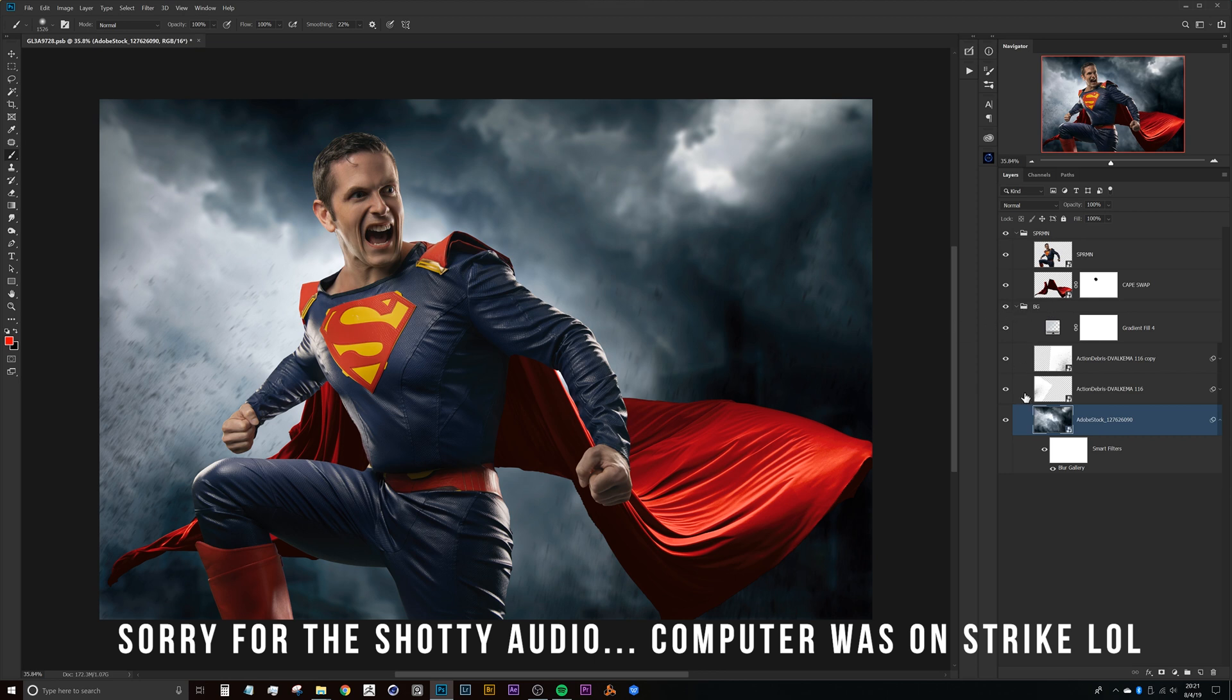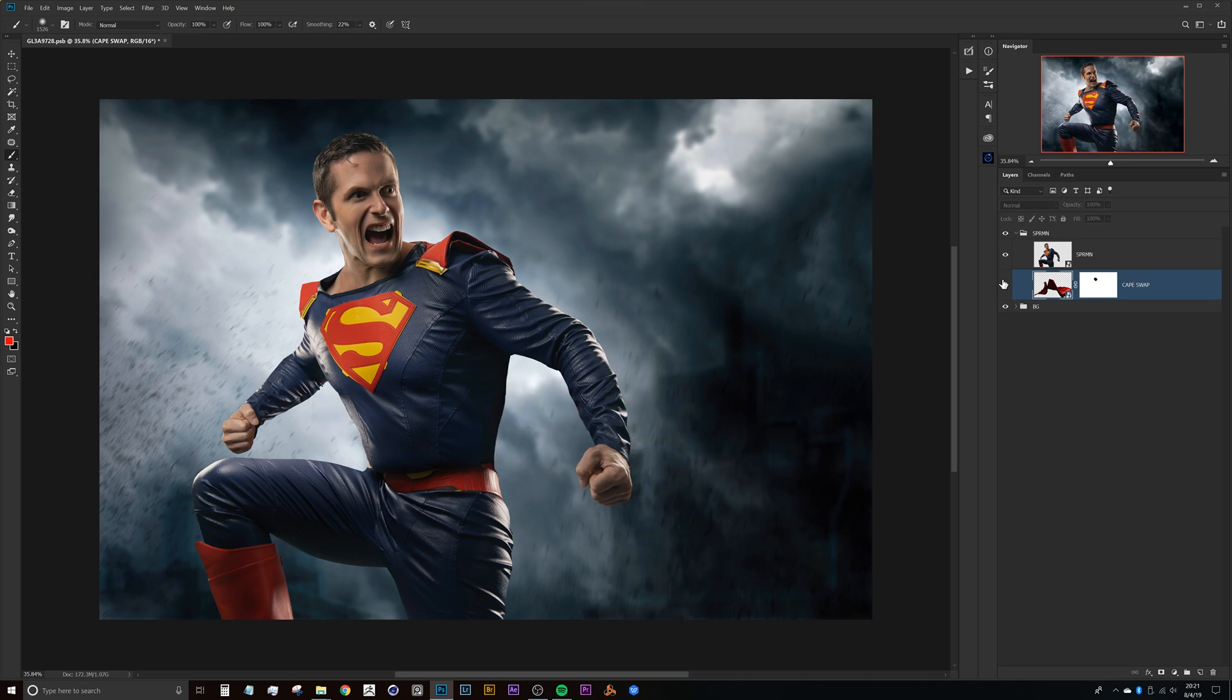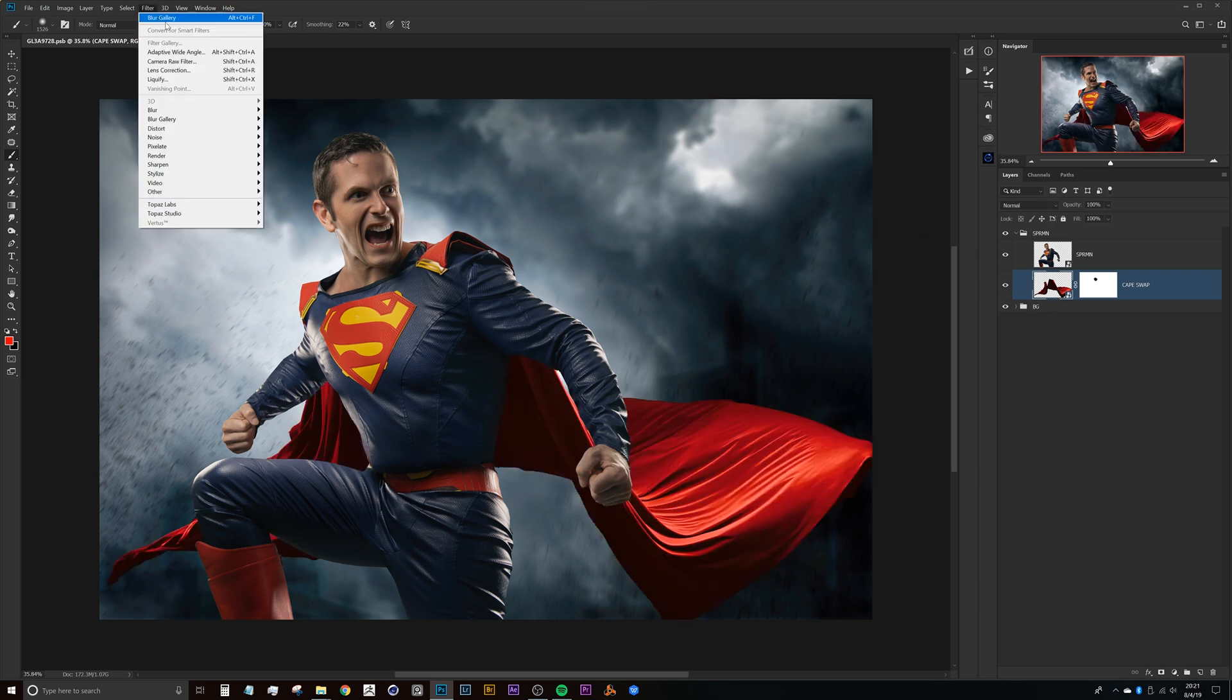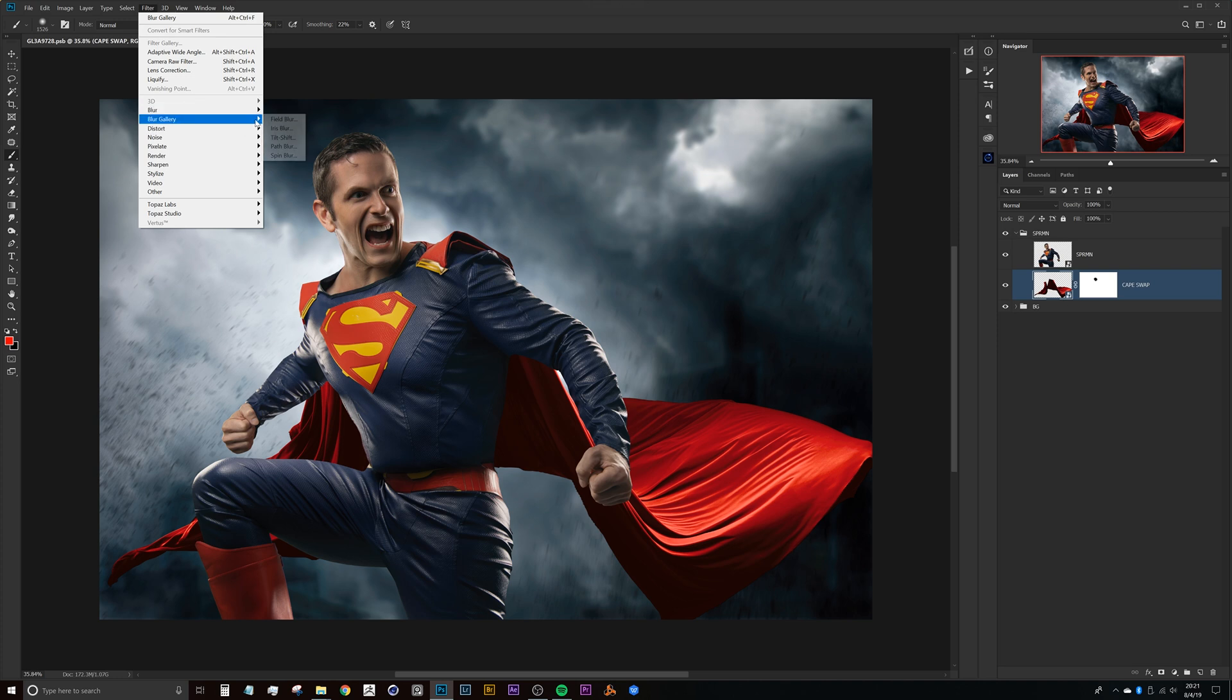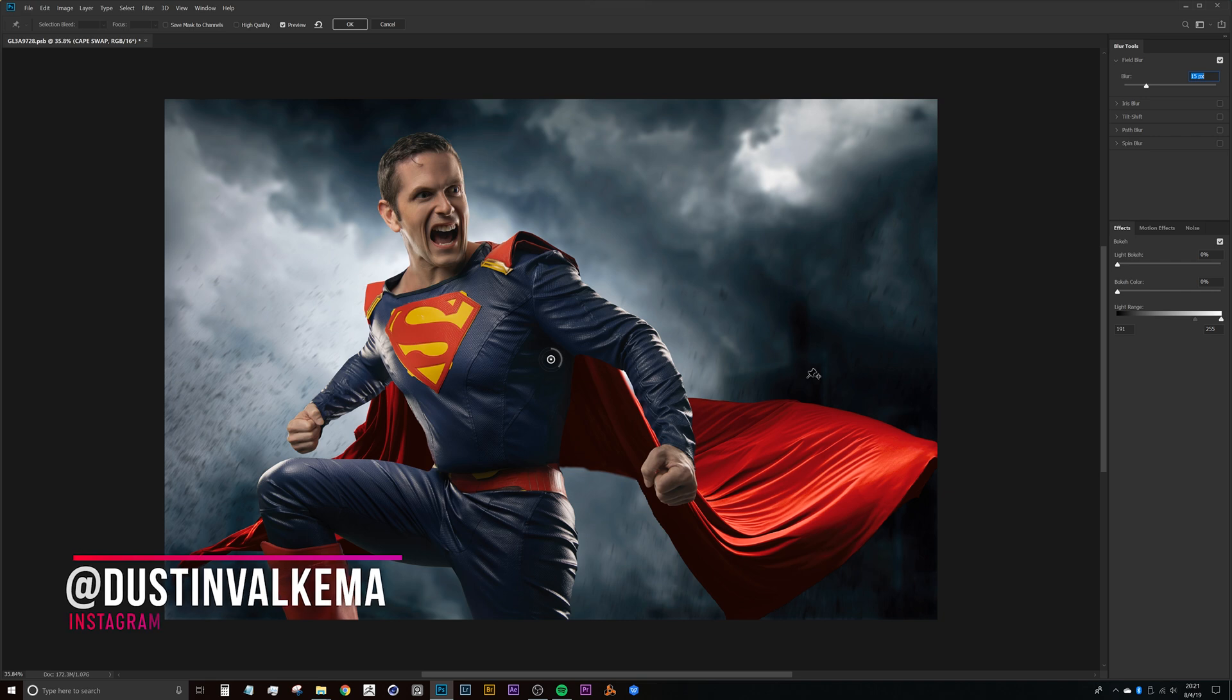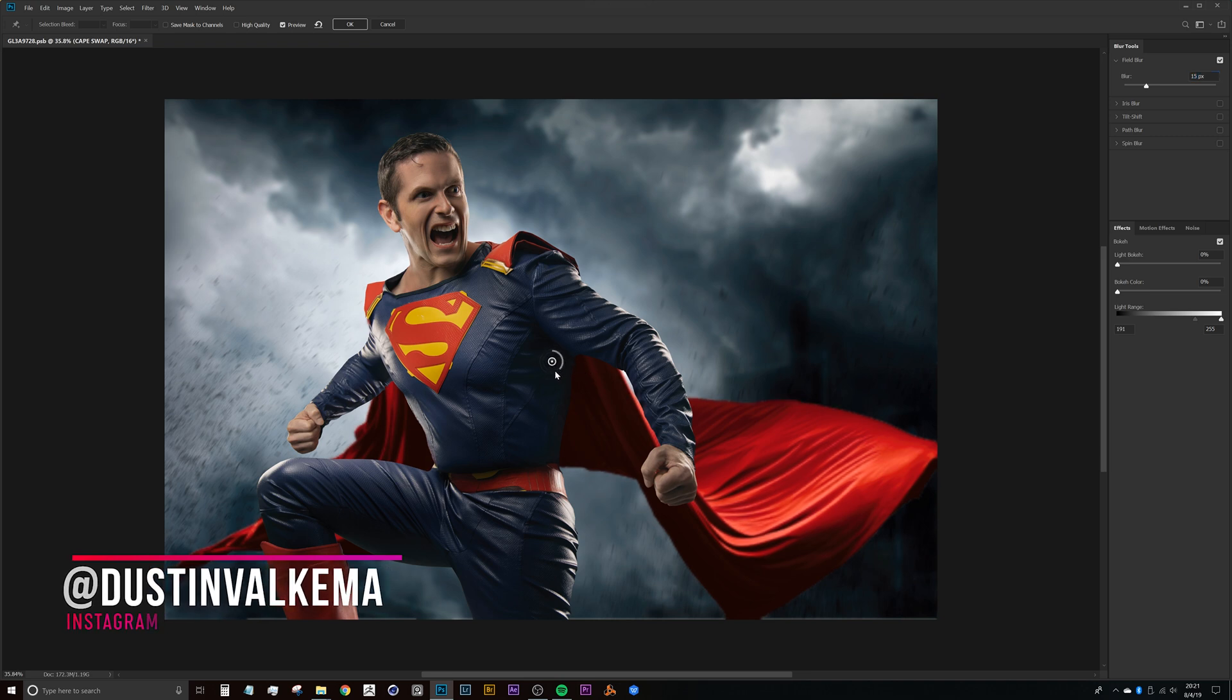Alright, so with the background blur done we can close that and now we'll work here on the cape. And so how I'll do the cape is in a very similar fashion. We'll just head up to filter, blur gallery, and we can run right into field blur.